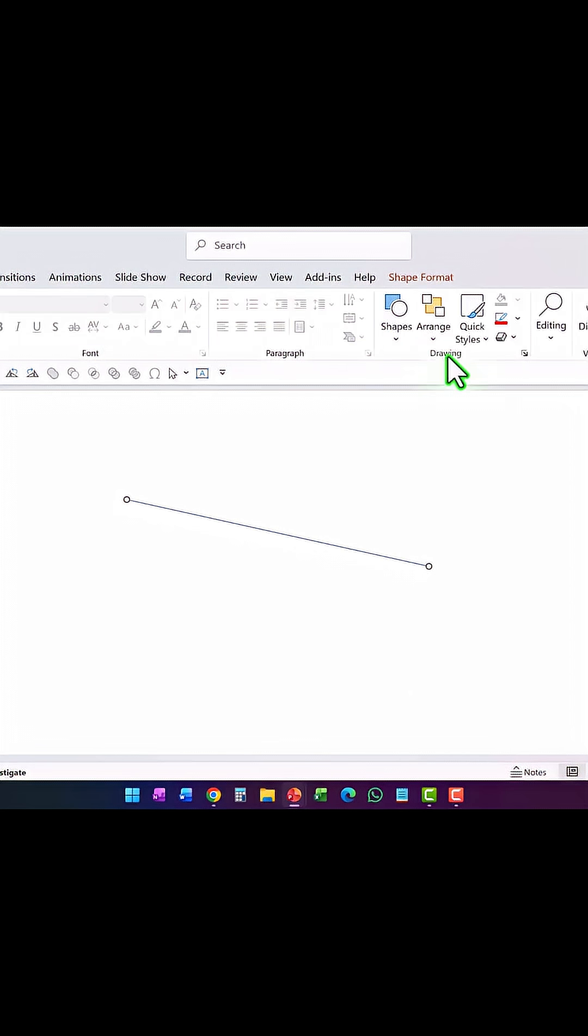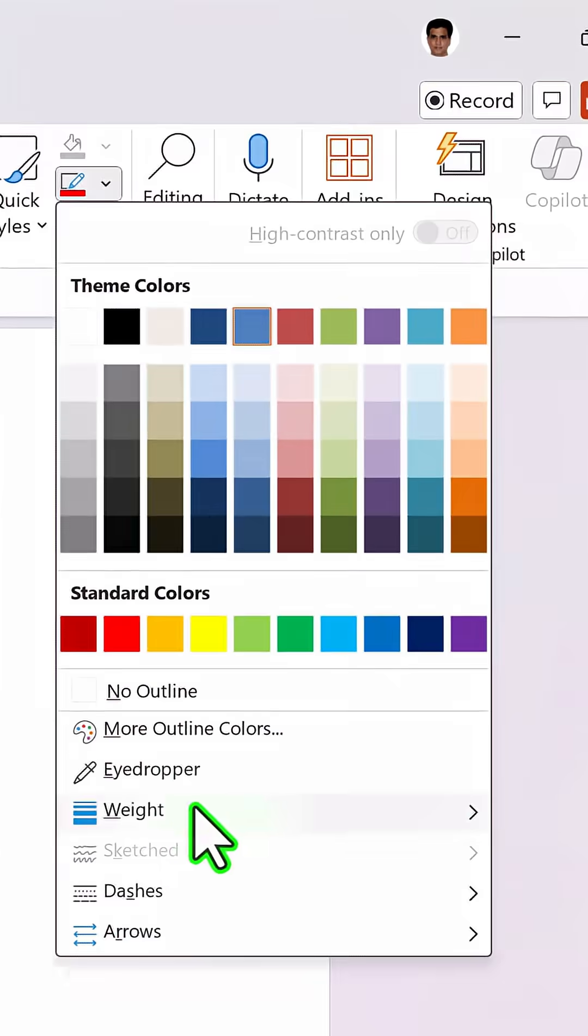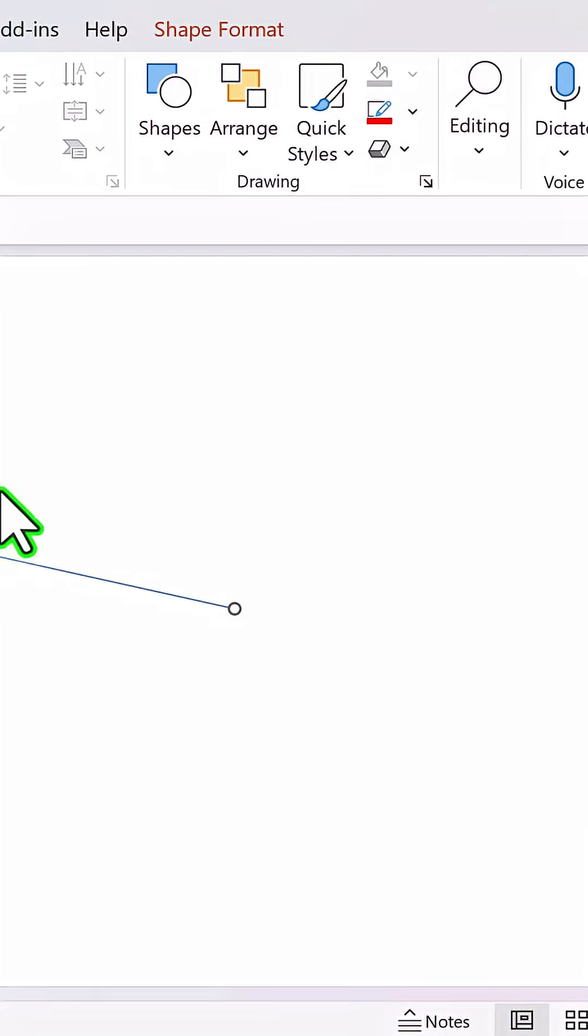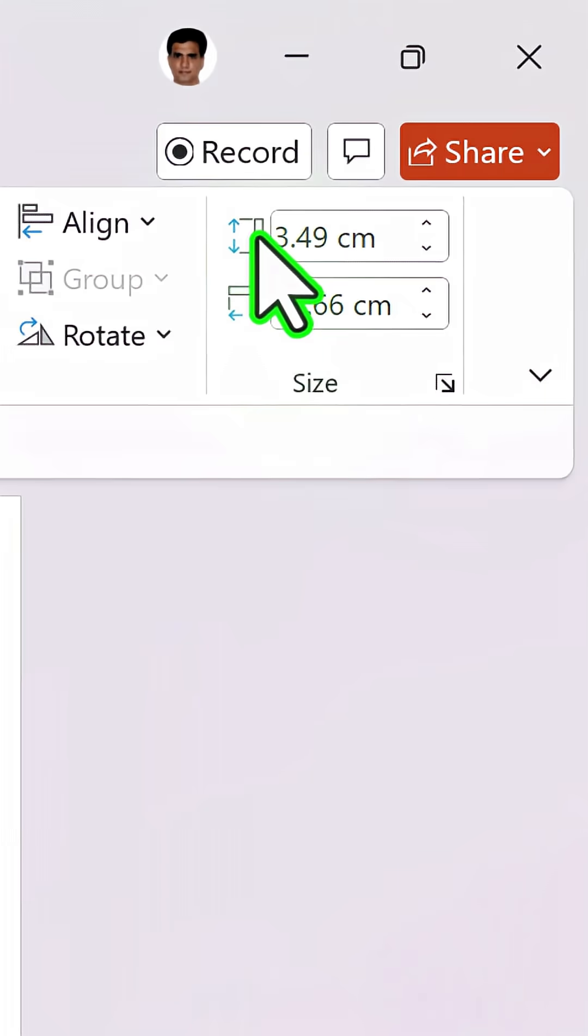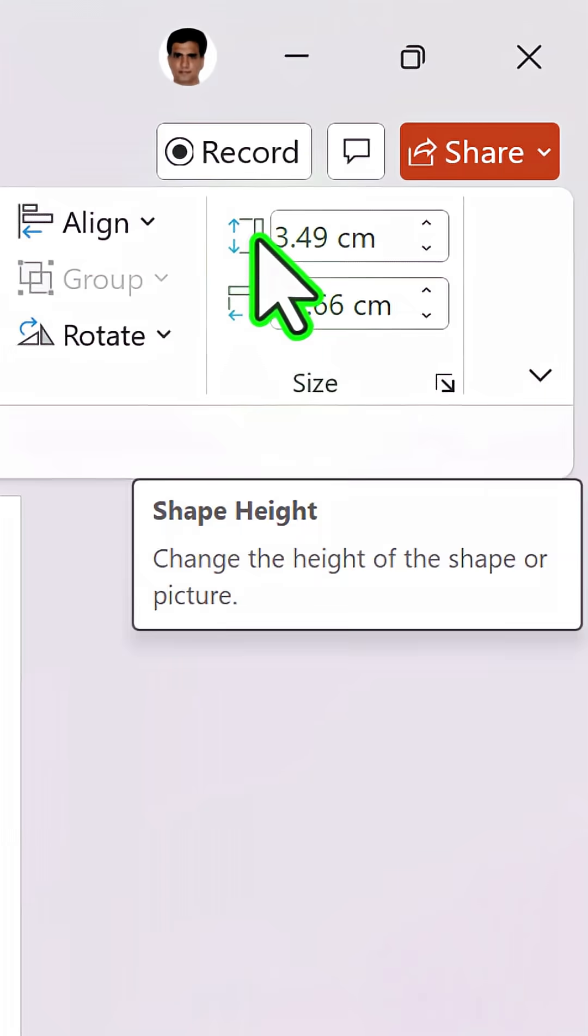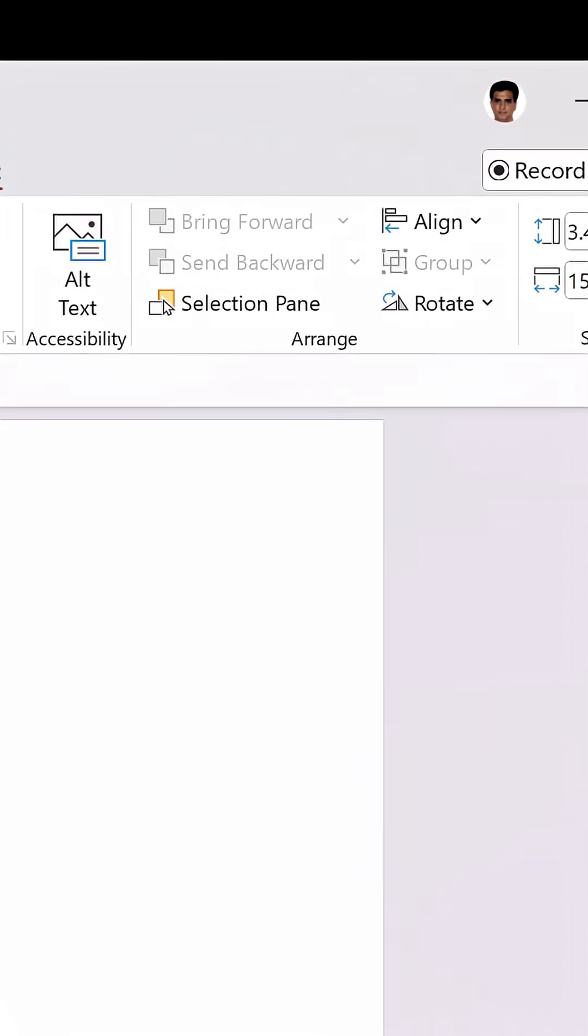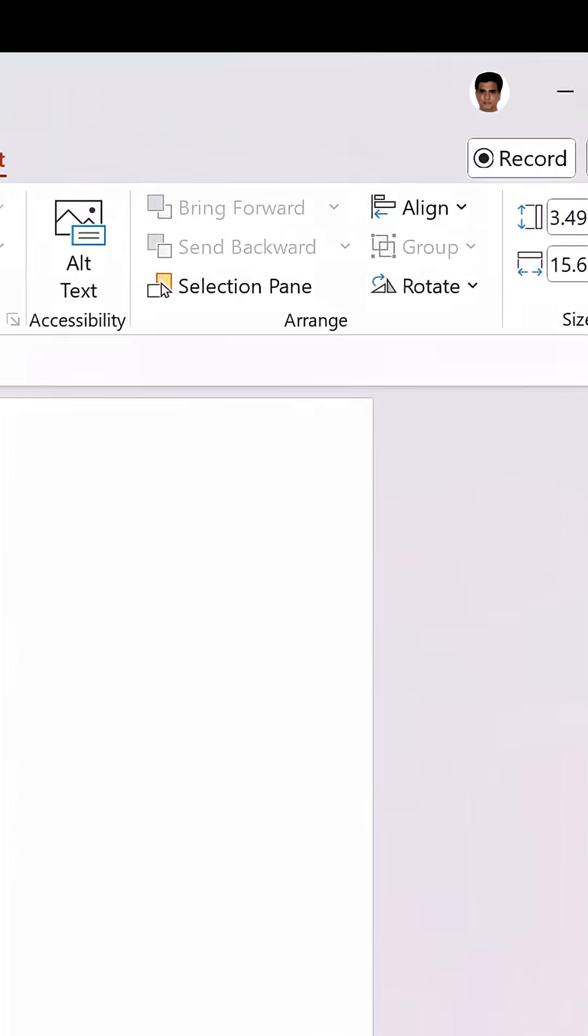going to the drawing group in the shape format tab, and then we can see the weight is one and a half points. So if I go to shape format and see the height, it should ideally be one and a half points. Why is it 3.49 centimeters? It's understandable that this is 15.66 centimeters, but why is the height 3.49 centimeters?